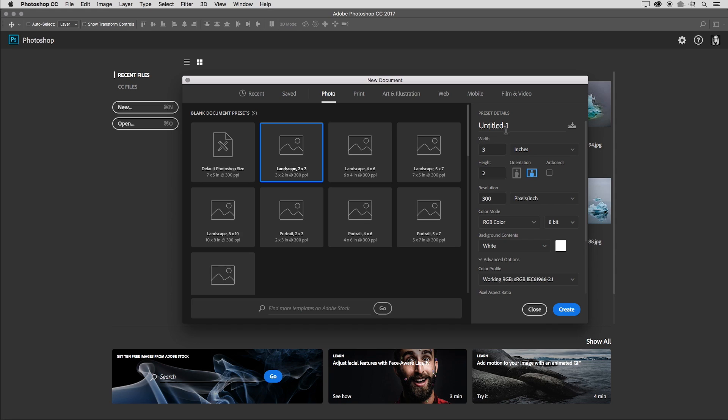Now if I title it right now, that will become the title of my new document. I can change the width, height and the units of measurement and I can easily flip the orientation by just clicking one of these two icons.